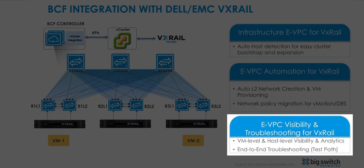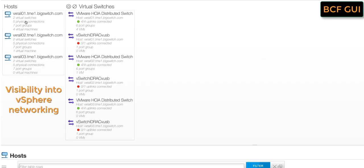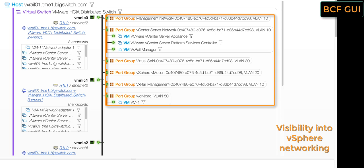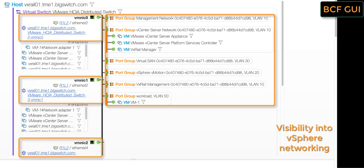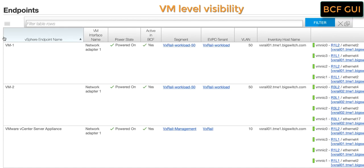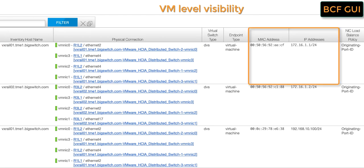Next, we will see how Big Cloud Fabric provides real-time host and VM-level visibility and analytics, along with end-to-end troubleshooting capabilities using BCF test path. BCF provides a quick summary of the number of VxRail hosts, virtual switches, endpoints, and port groups defined in vCenter. Scrolling down, we get an easy-to-interpret graphical representation of vSphere networking showing the virtual switches on each host, port groups on the virtual switch with attached VMs, virtual switch uplinks, and the interfaces on the Big Cloud Fabric where the uplinks are connected. We can also see hardware and software version details for the VxRail nodes along with CPU and memory stats. The endpoint table shows useful information about auto-discovered VMs, including VM name, power state, port group attachment, host, VMNIC connections, IP and MAC information.